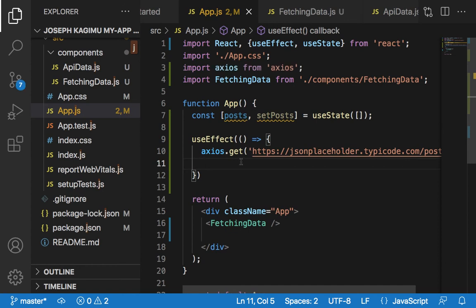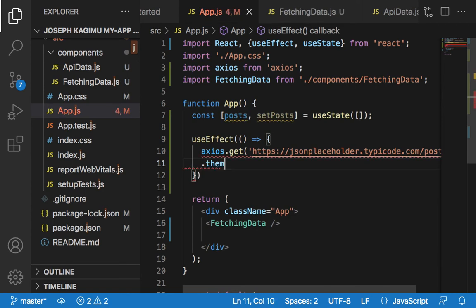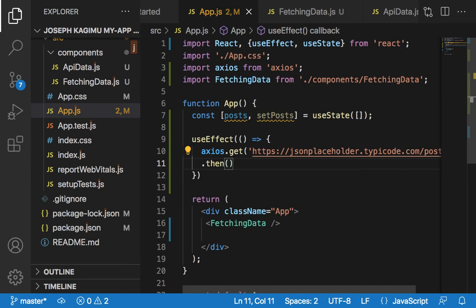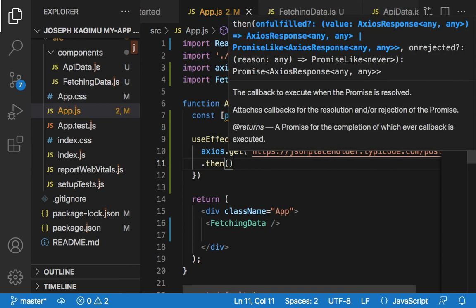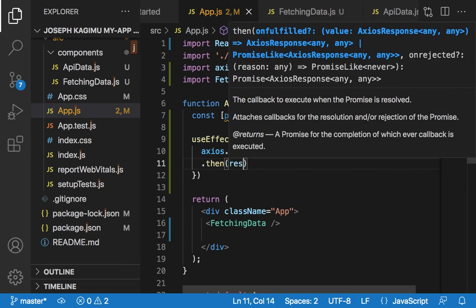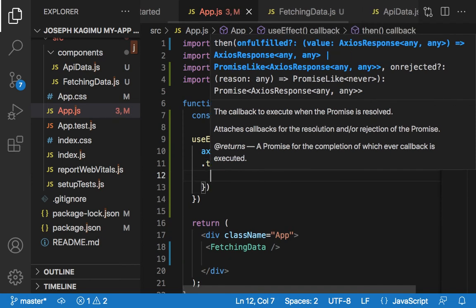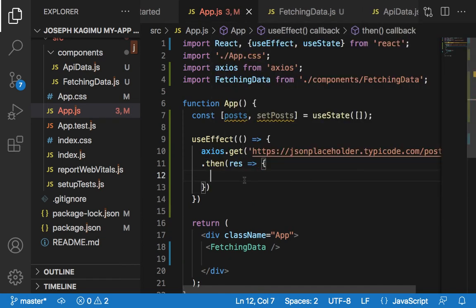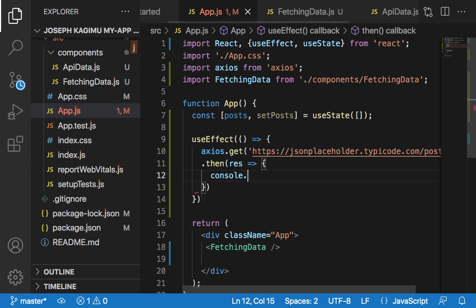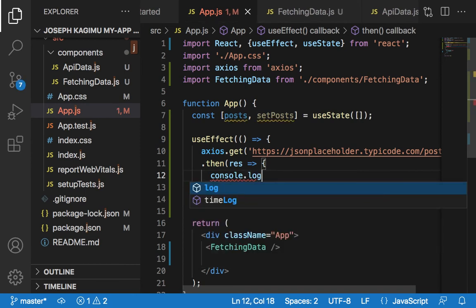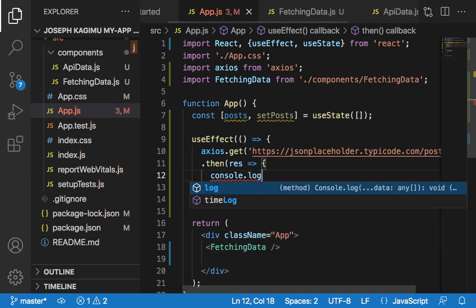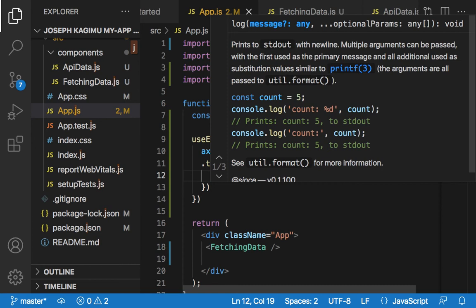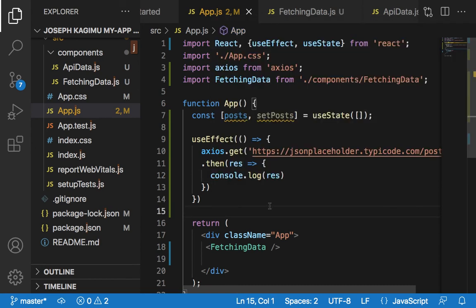Then say .then, pass in response, and console.log response.